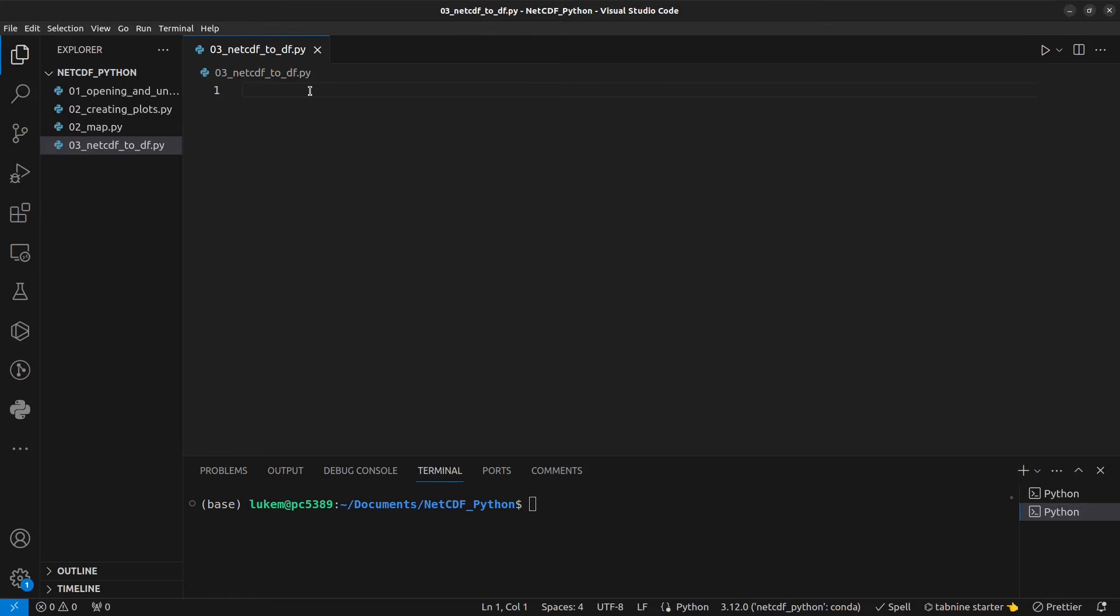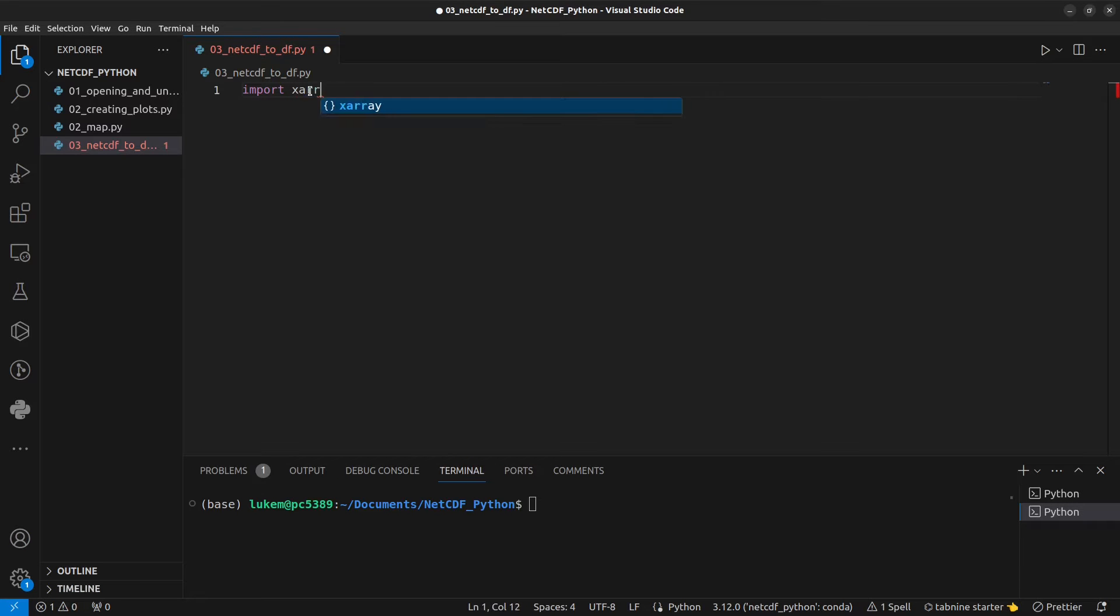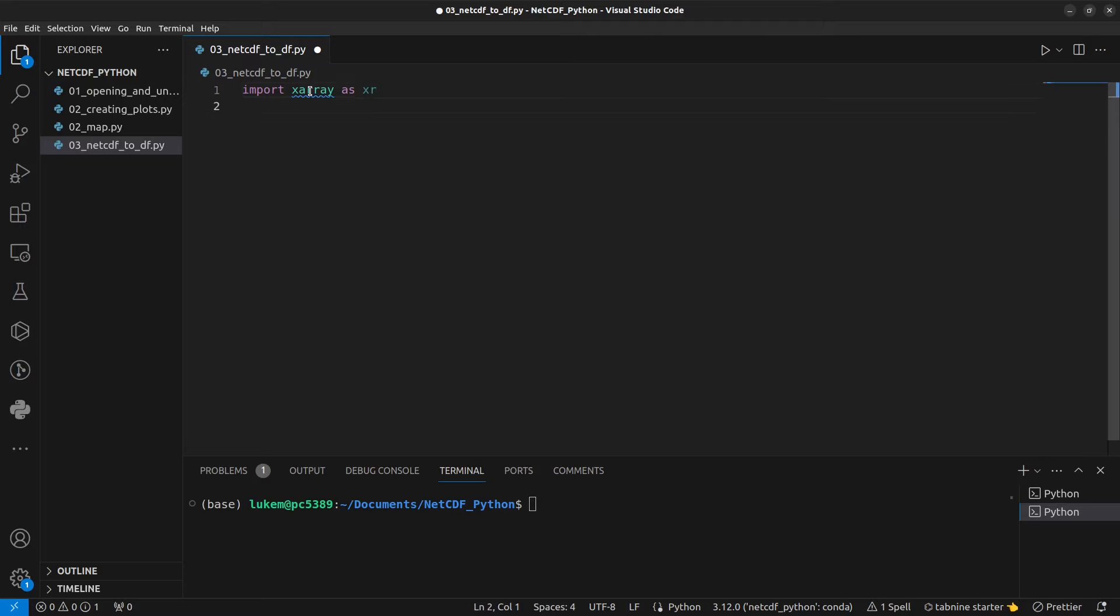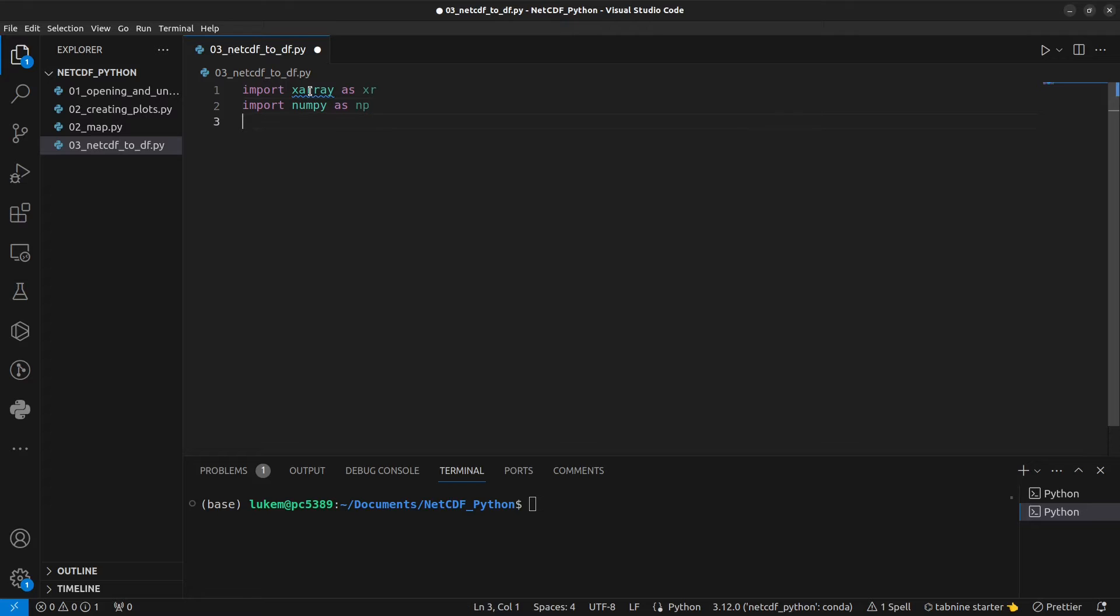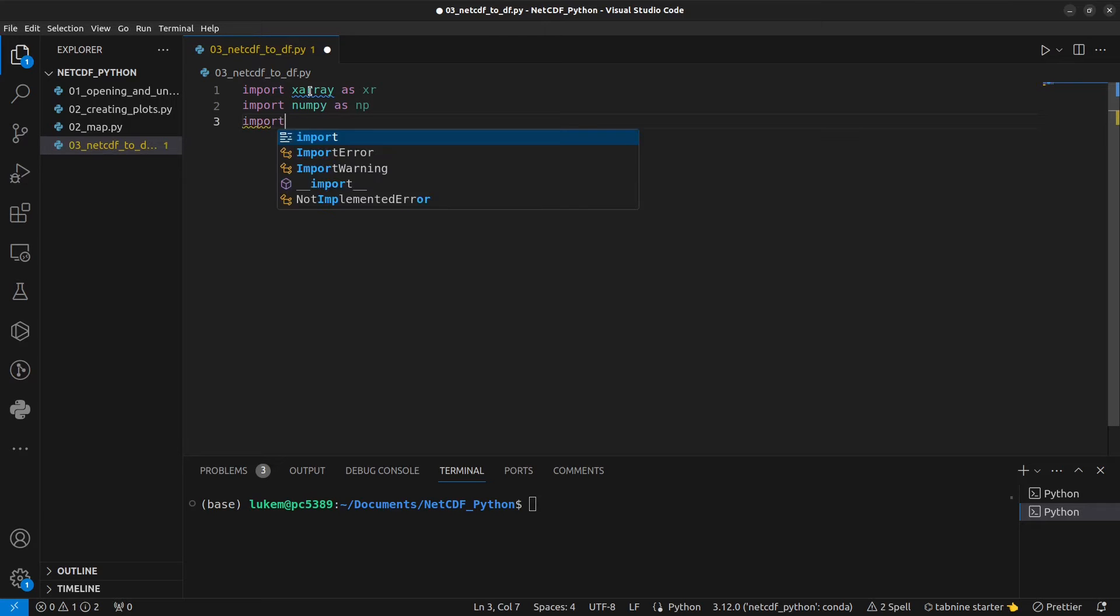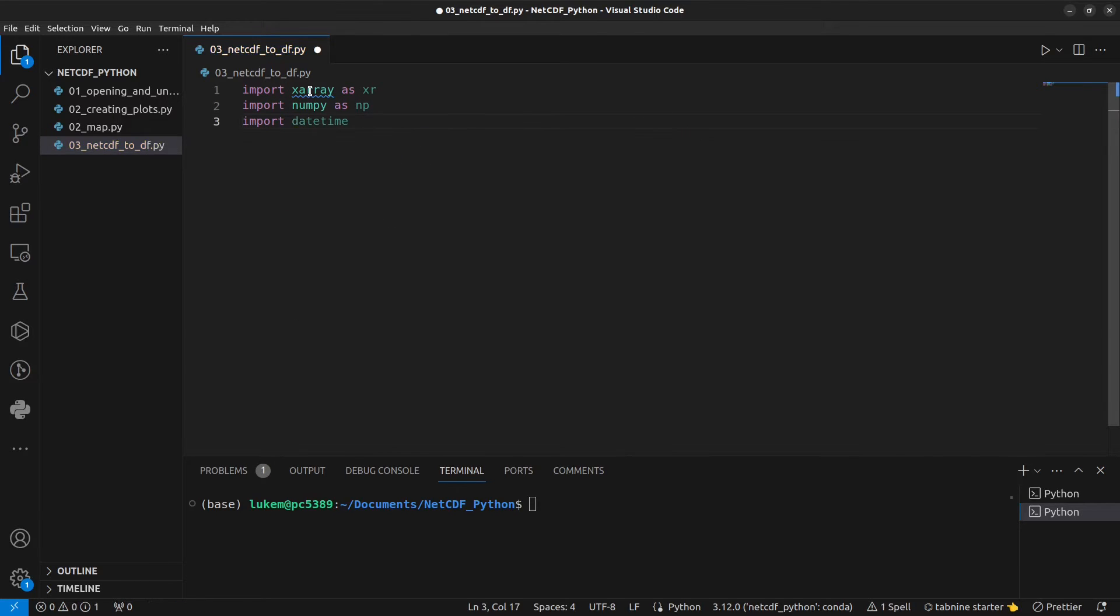Let's start by importing the modules that we're going to use today. So let's import XArray as XR which is going to help us work with NetCDF files. Let's import NumPy as NP and import DateTime as DT.